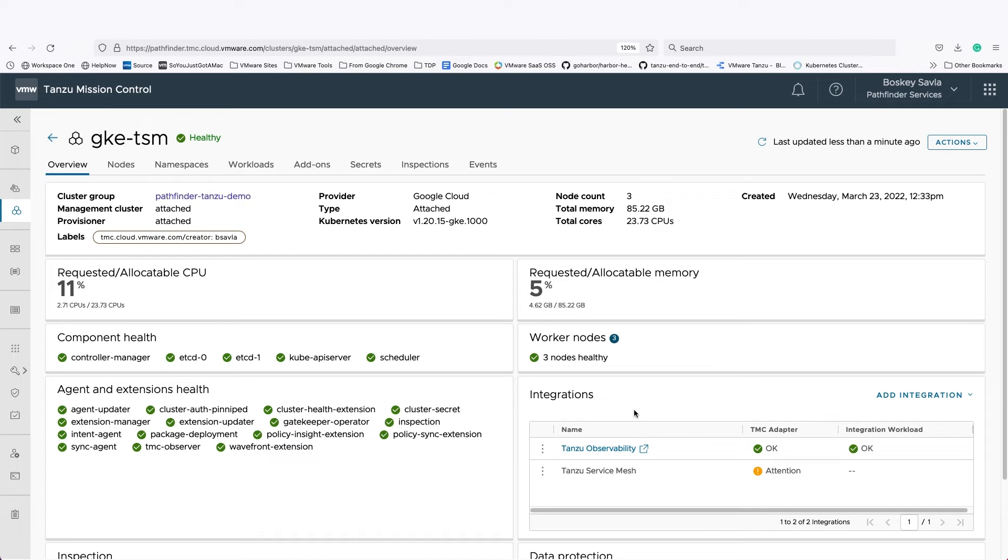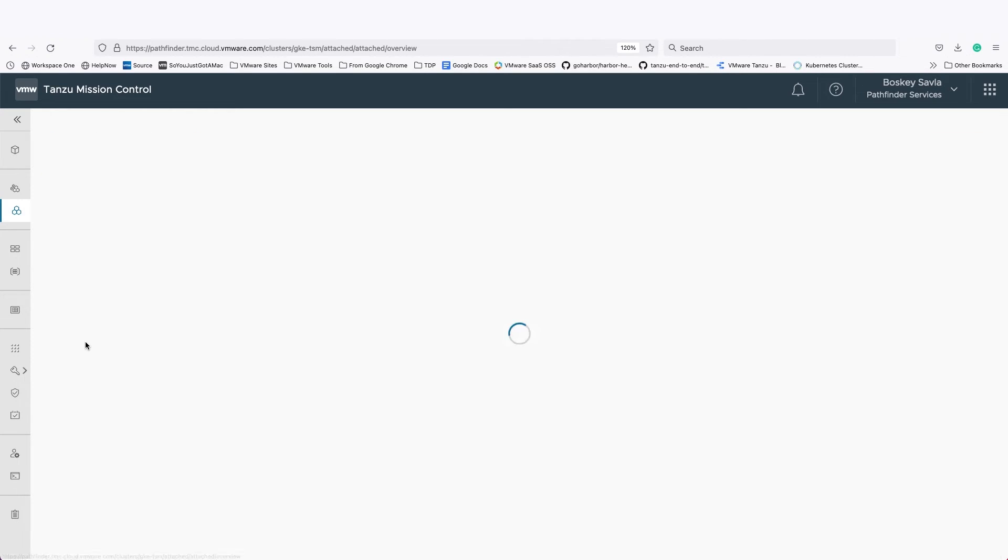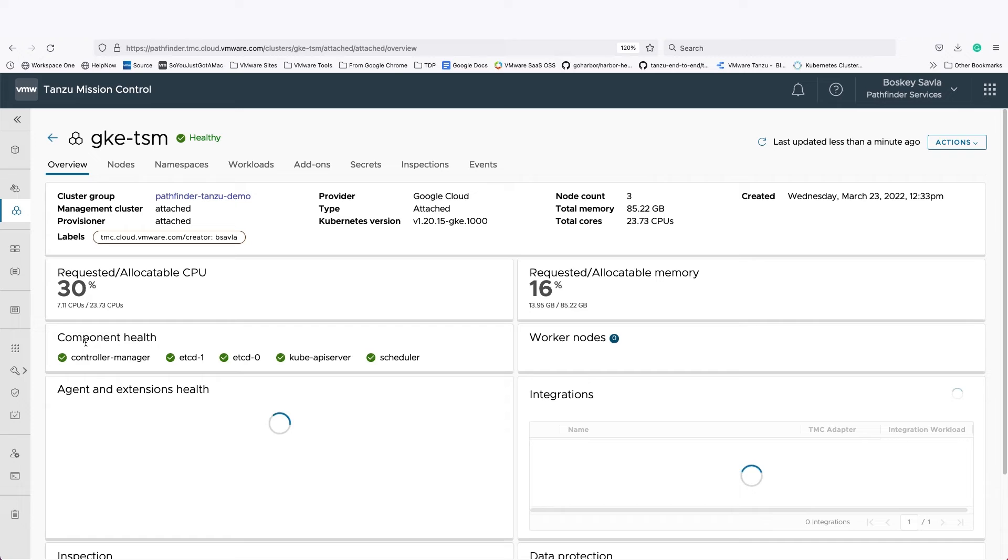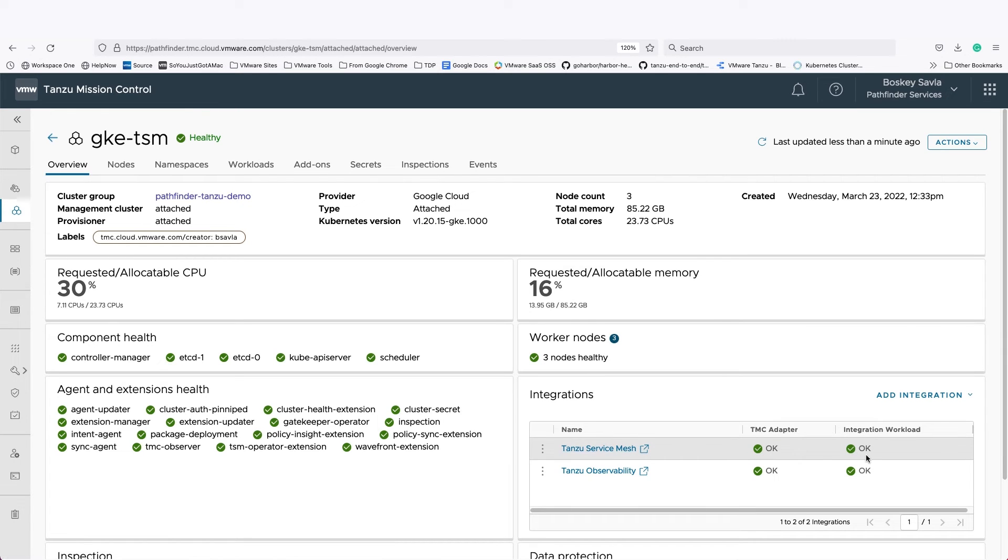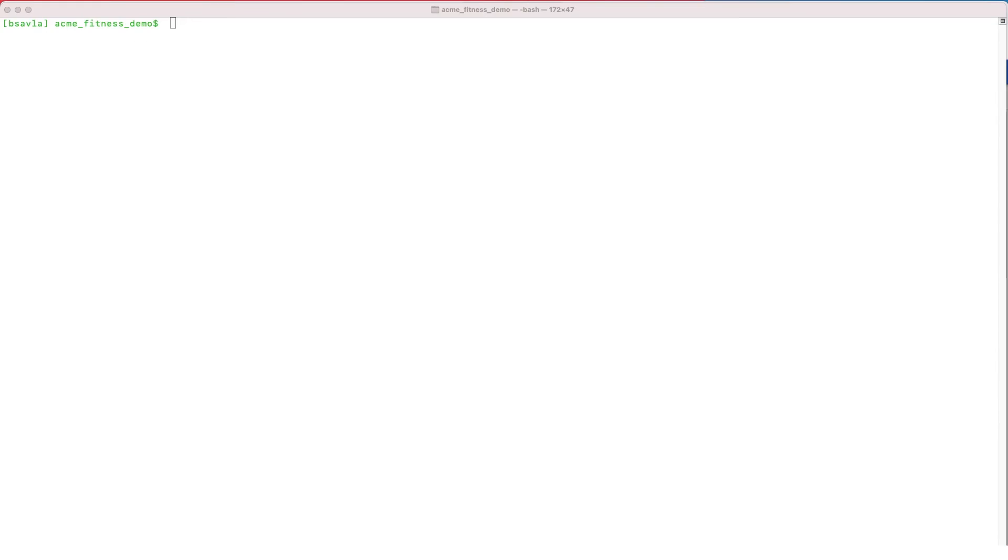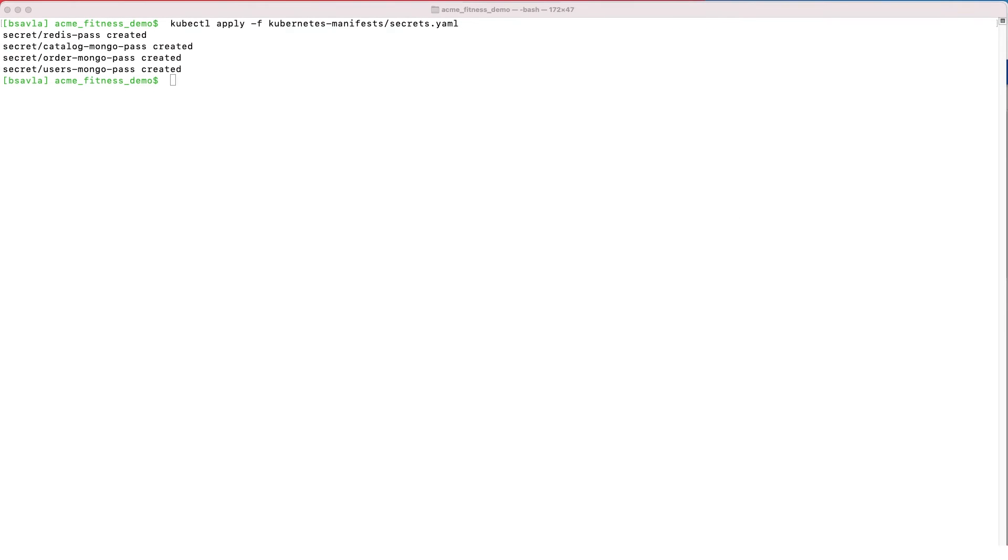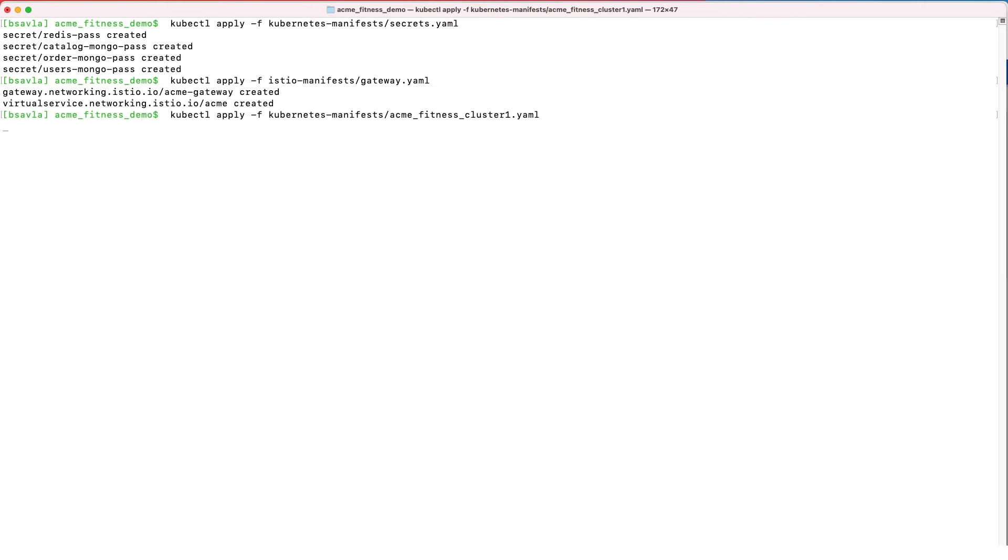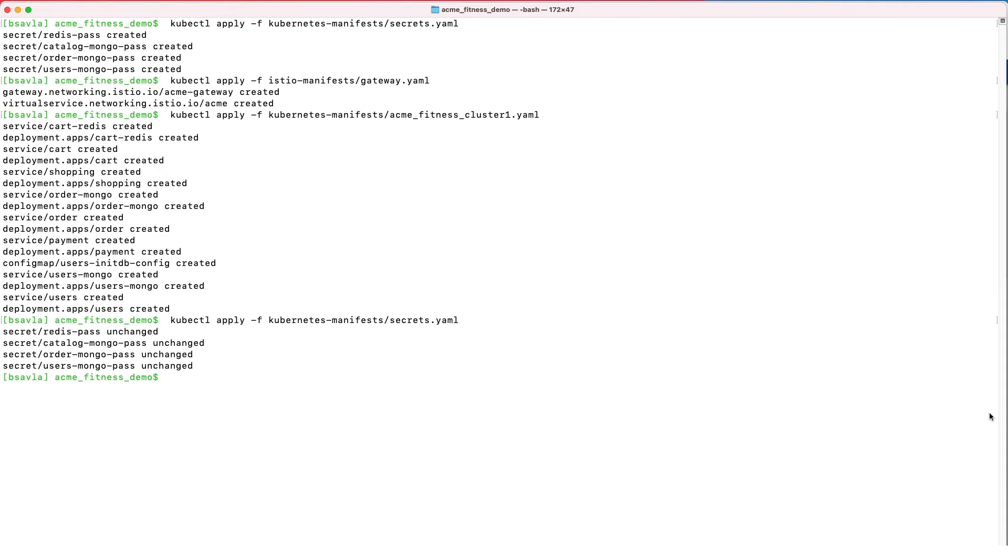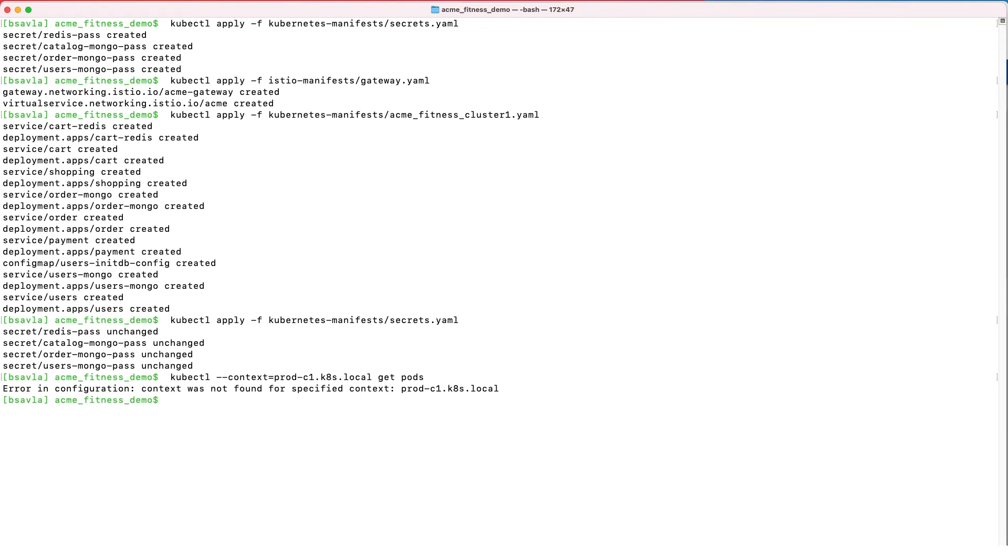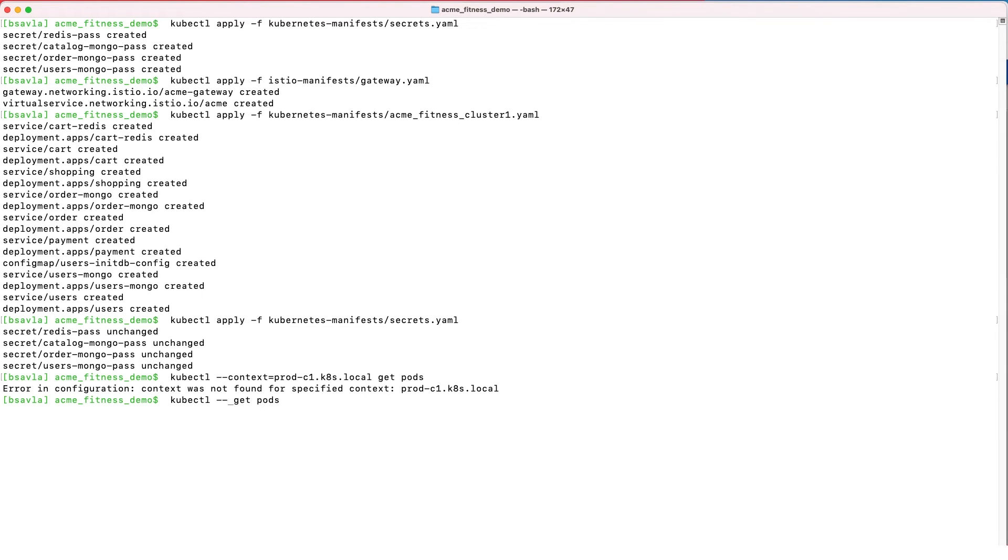Now, once Tanzu Service Mesh components start getting installed, Service Mesh is going to analyze all the services, all the microservices, APIs that are deployed within that cluster. And it will show you a service-level graph of everything we have. I'm right now installing an Acme Fitness app that is going to have multiple microservices. And once this application is deployed in my GKE cluster, you'll see that in Tanzu Service Mesh, it is automatically going to detect all these services.